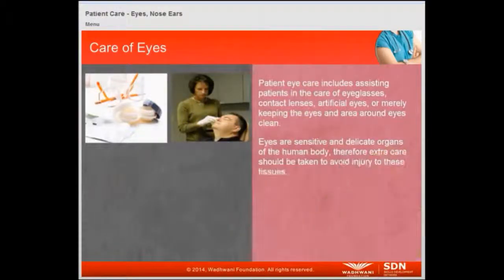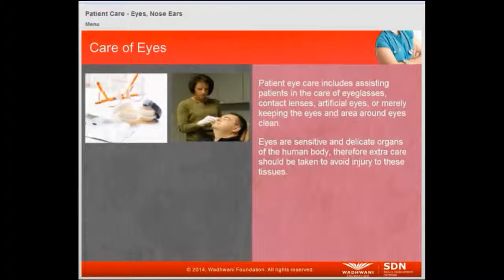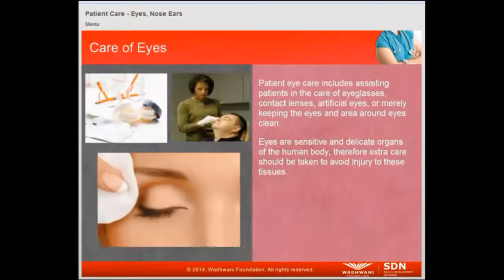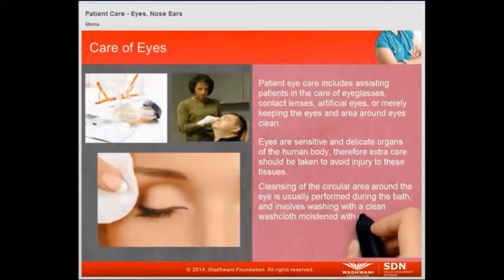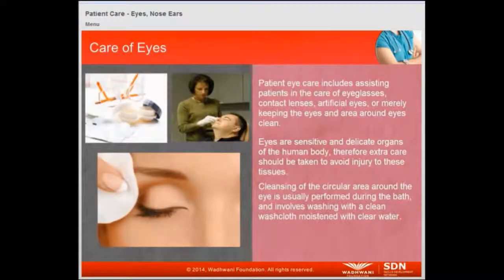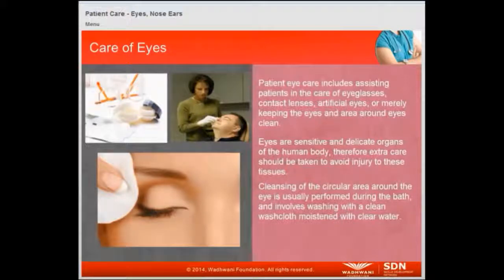Eyes are sensitive and delicate organs of the human body. Therefore extra care should be taken to avoid injury to these tissues. Cleansing of the circular area around the eye is usually performed during bath and involves washing with a clean washcloth moistened with clear water.